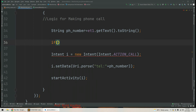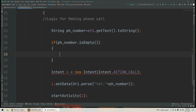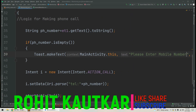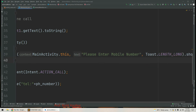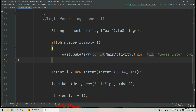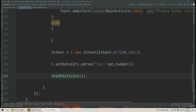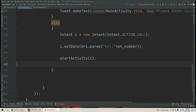We write the logic: if phNumber.isEmpty() is true, we display a Toast message 'Please enter mobile number' with a long duration. Otherwise, in the else block, if the user has entered a number, we proceed to make the phone call. We move the Intent logic into the else part.